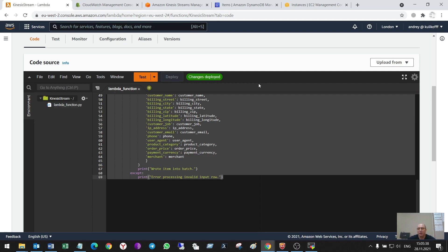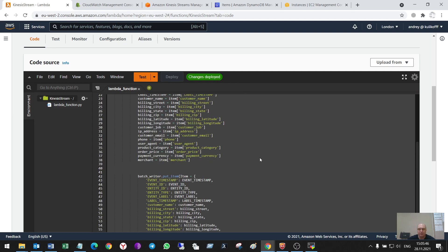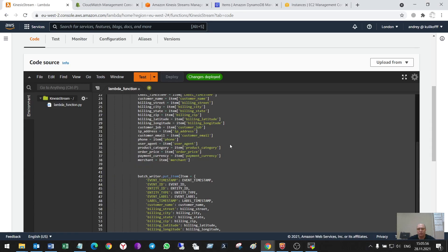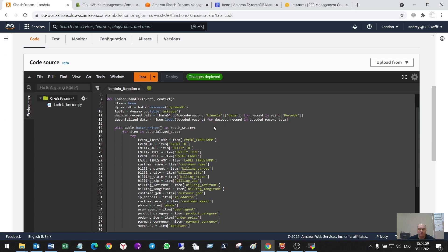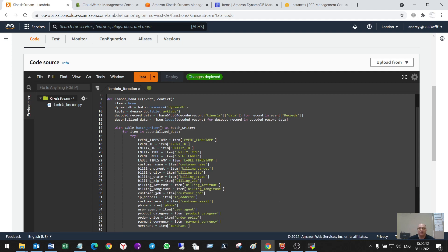I suppose that is all. It is much better to use Lambda rather than a Python script in the EC2 instance as I used in the previous video. Lambda function has more advantages than the local Python script code. Thank you very much. See you in the next videos. Bye.